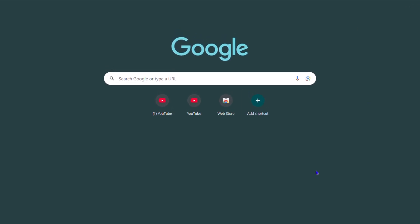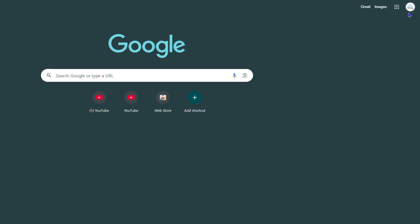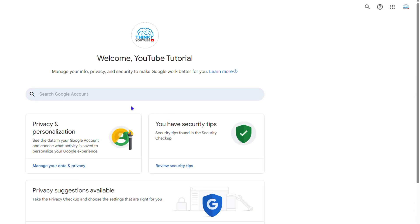What you want to do is click your profile in the upper right inside Google. This requires you to sign in to your Google account. Then click 'Manage your Google Account.'